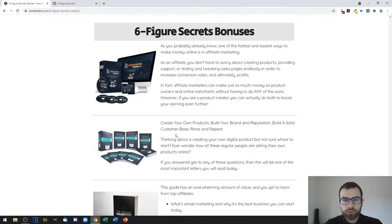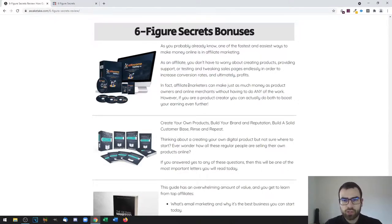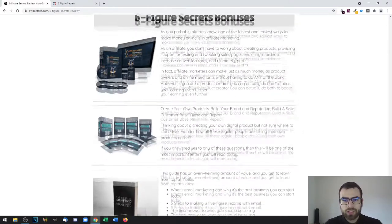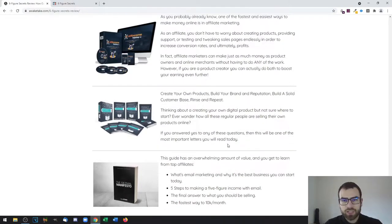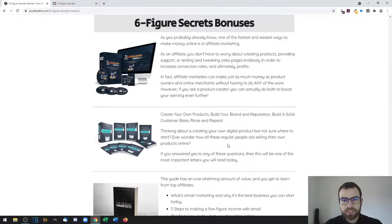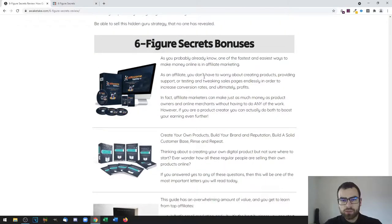Click on that, then you'll be able to access my bonus page. All you need to do is scroll down until you see one of these yellow buttons, then click on one of those and you can get access to the product plus all of the bonuses mentioned.